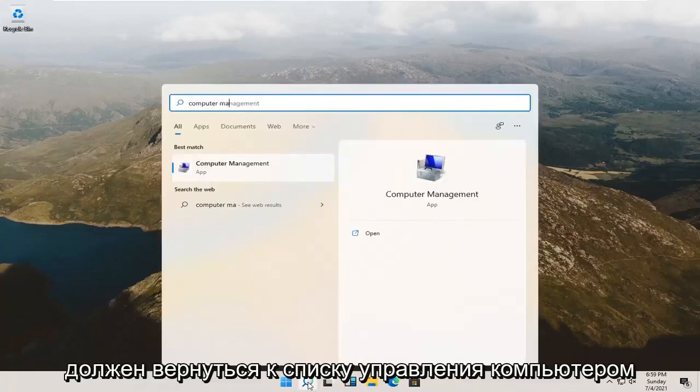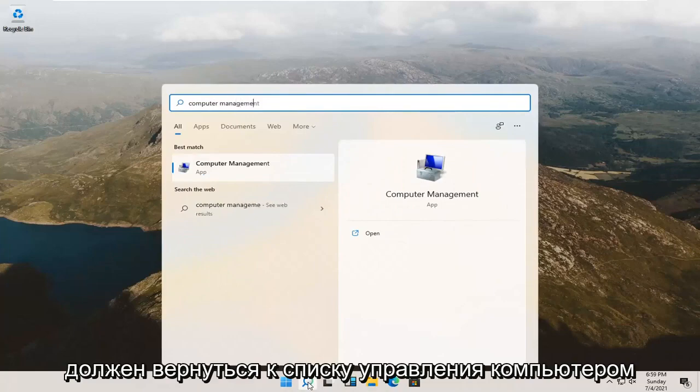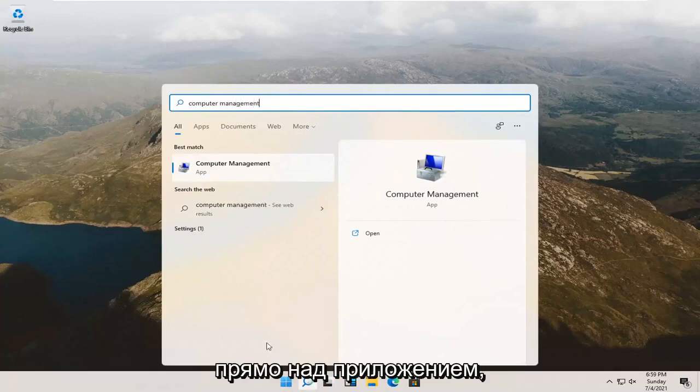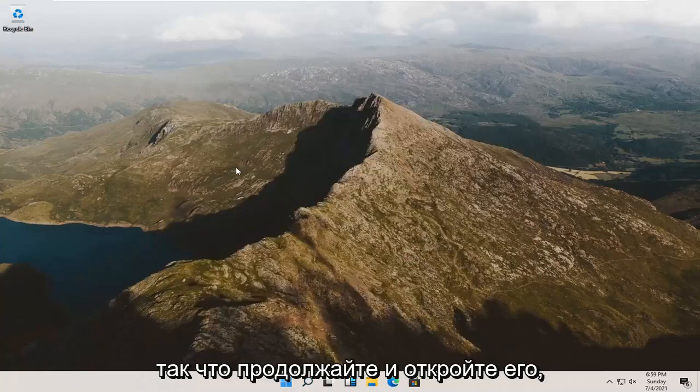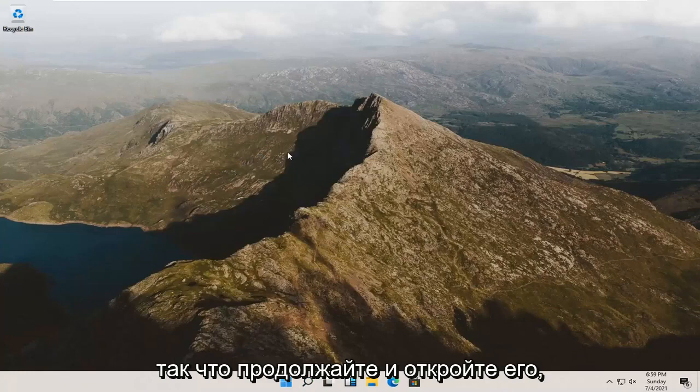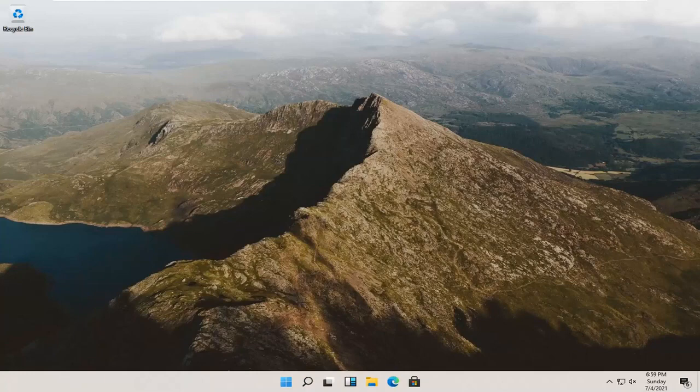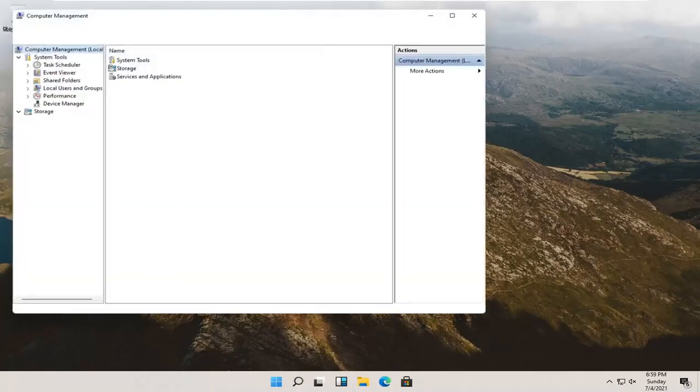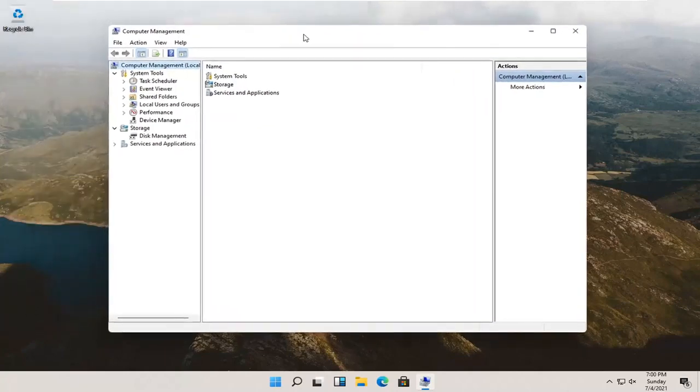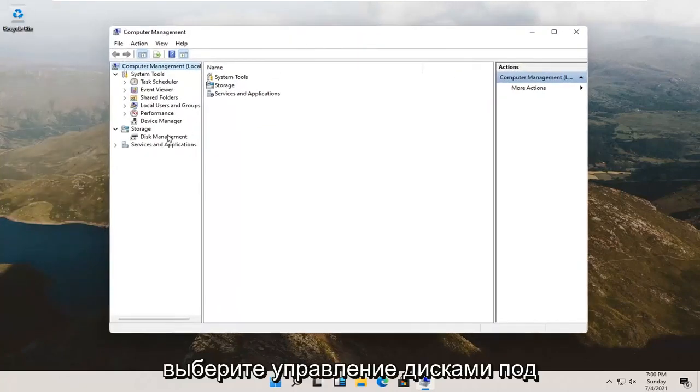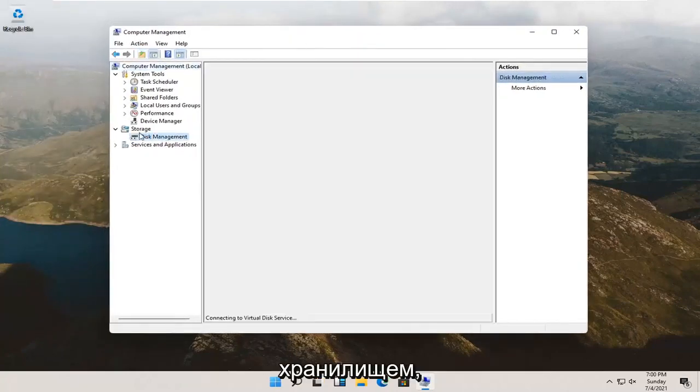Best result should come back with computer management listed right above app. Go ahead and open that up. Select disk management underneath storage.